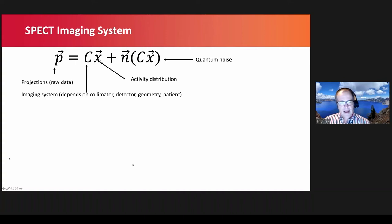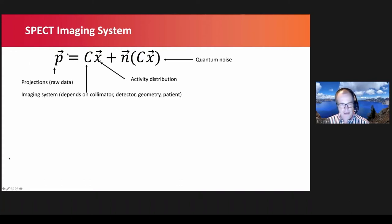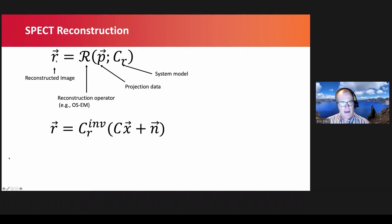What does this imply for reconstructed SPECT images? We can think of a SPECT imaging system as applying an imaging system matrix to the activity distribution. Noise is added as a function of the counts in the projection data. That gives the projections — the raw data. To get images, we reconstruct using a reconstruction operator acting on the projections, which usually involves a system model.